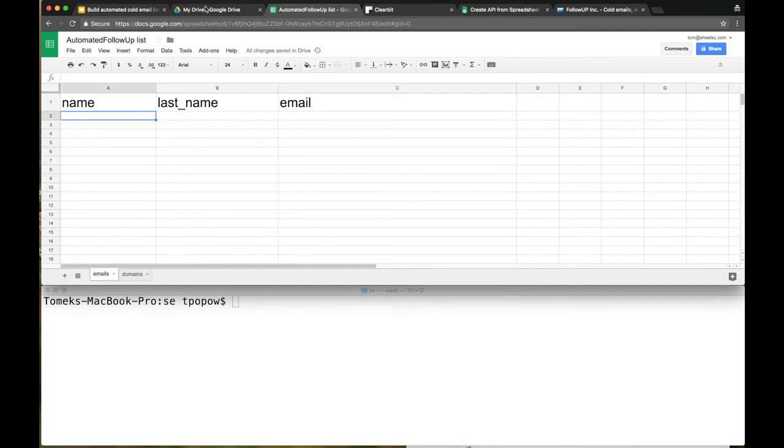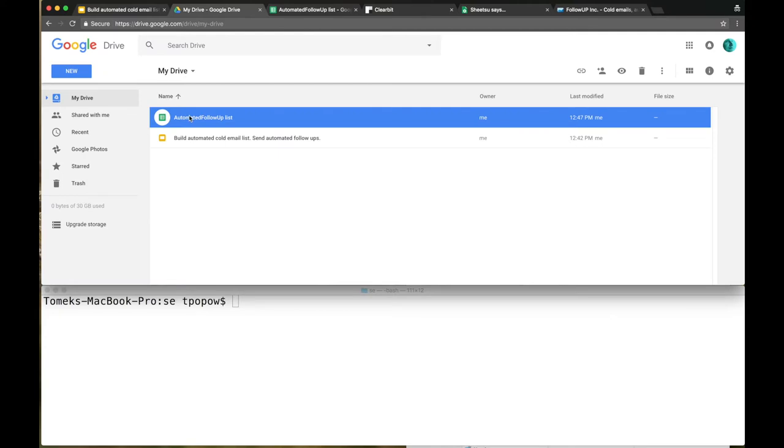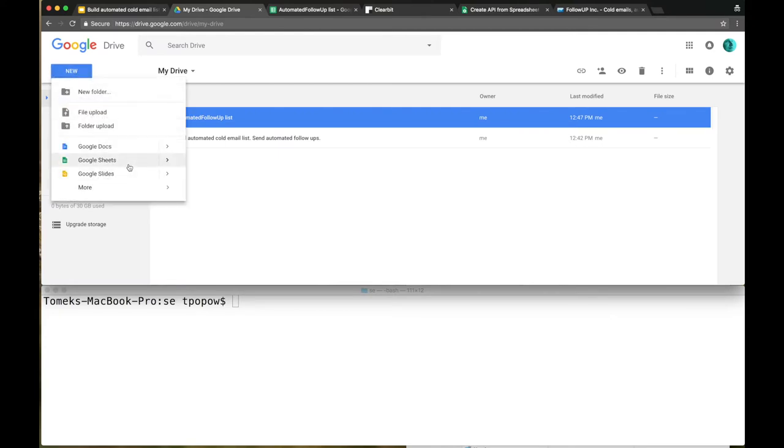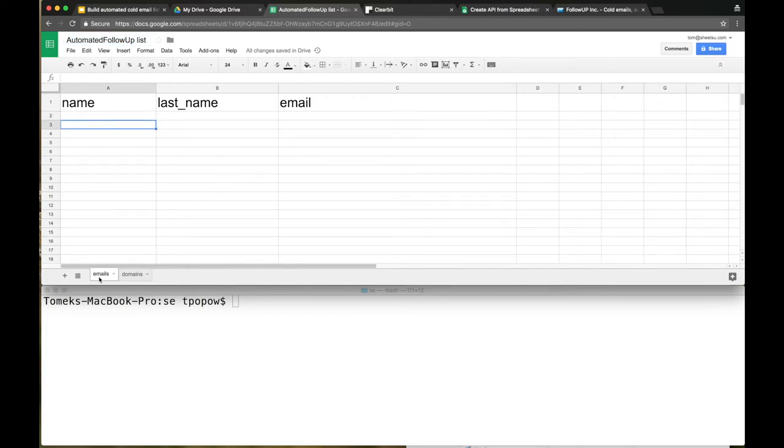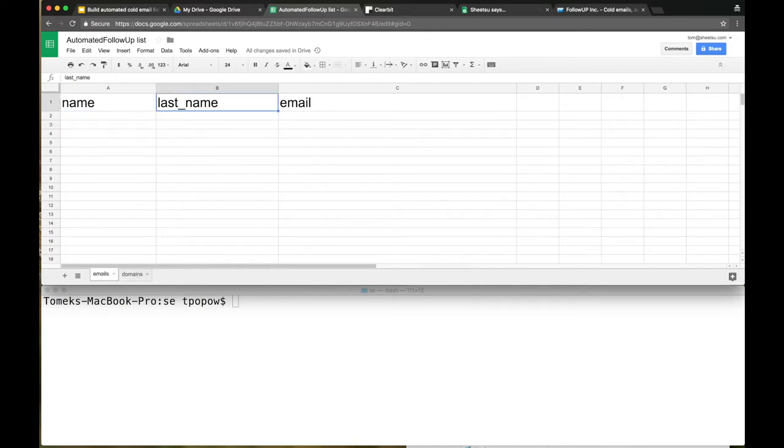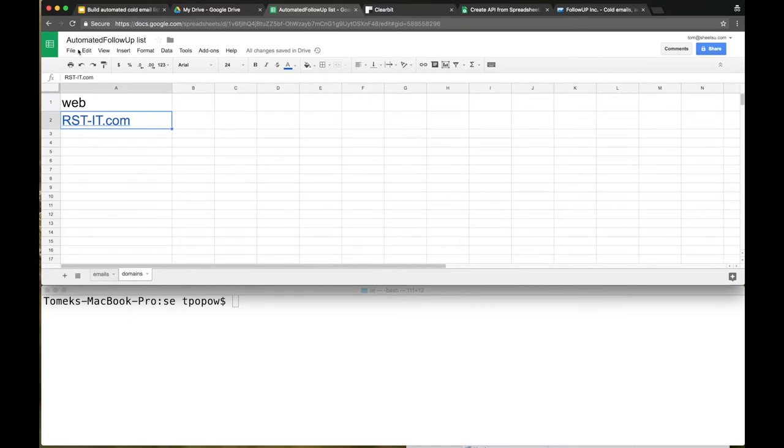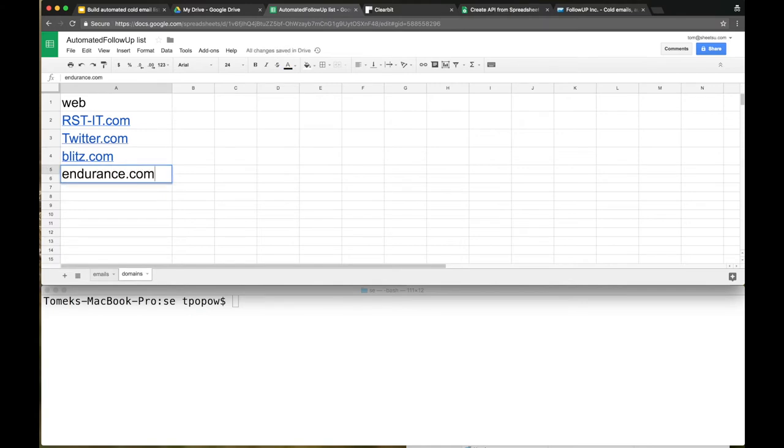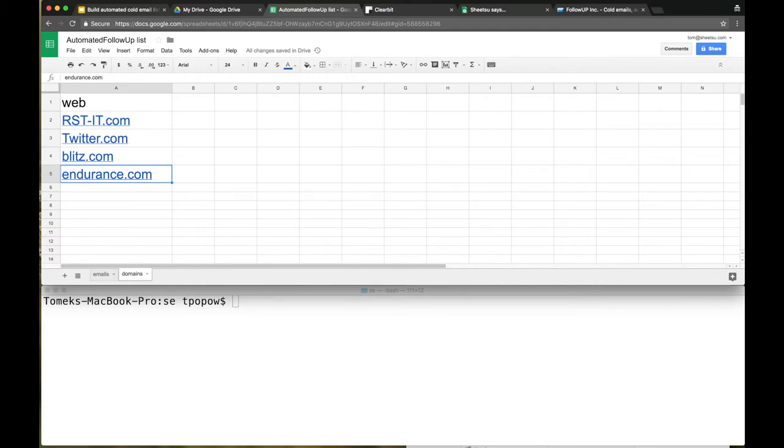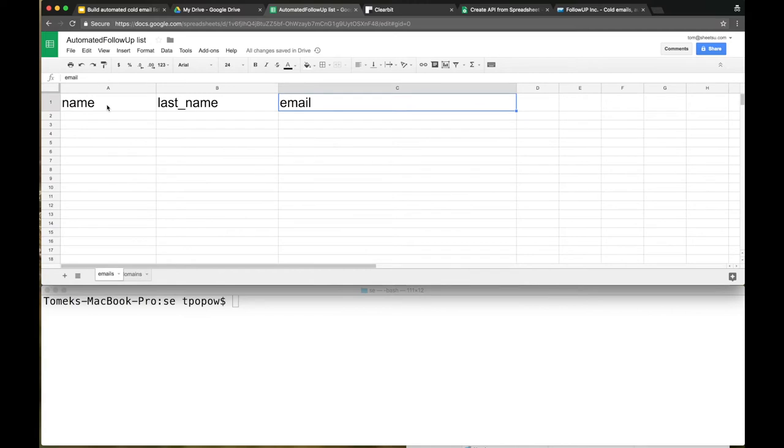First of all, go to your Google Drive and hit New and Google Sheet. I already have that kind of Google Sheet right here. Name it whatever you want - my file's named Automated Follow-up List. The first sheet is named emails, the second one domains. In the emails we have name, last_name, and email. Then we have domains web, and as many domains as we want. We could go with Twitter, Doodle, and Endurance. When you're building a list for your possible prospects, this is the place where you should put those domains. The output will be here: name, last name, and email. That's it for Google Drive.